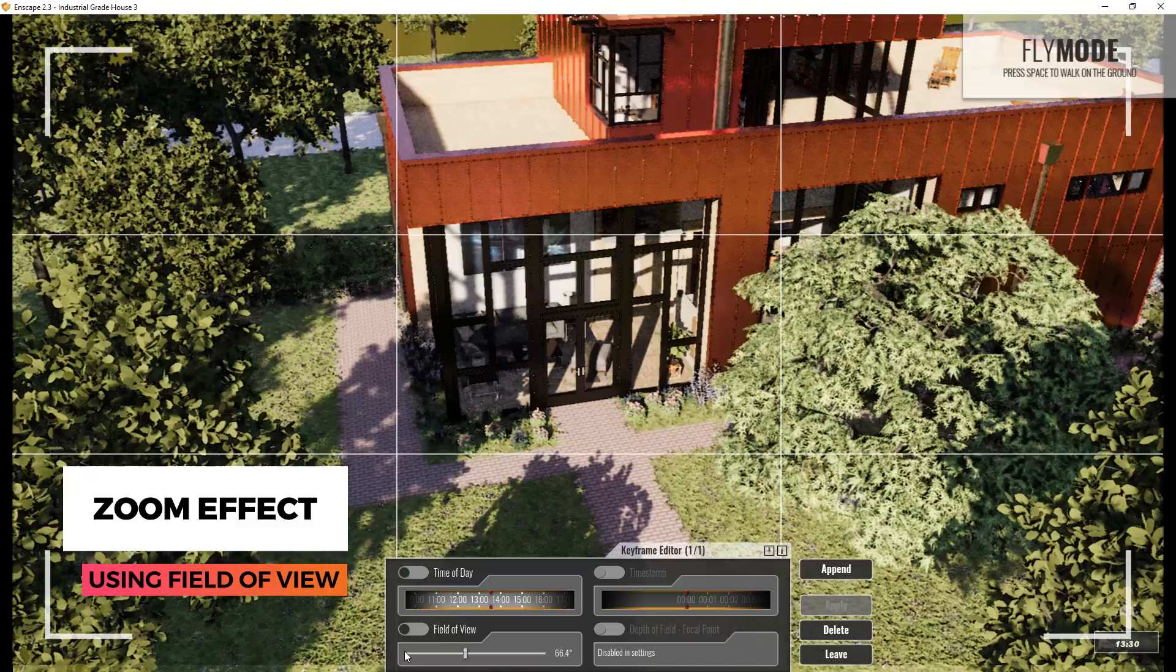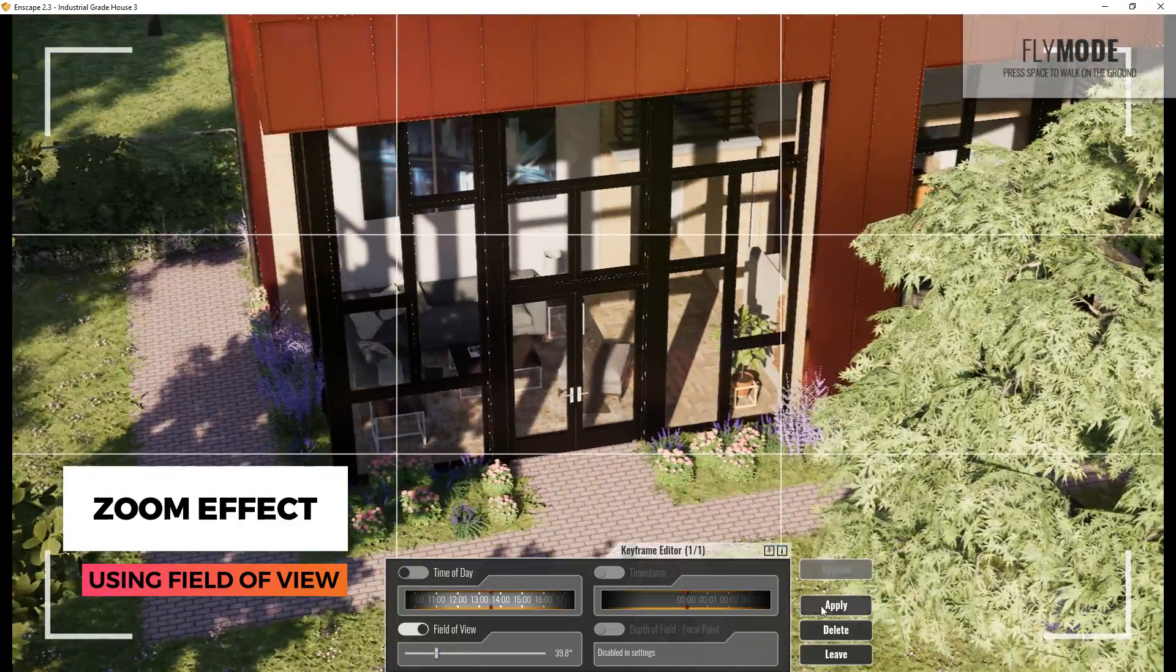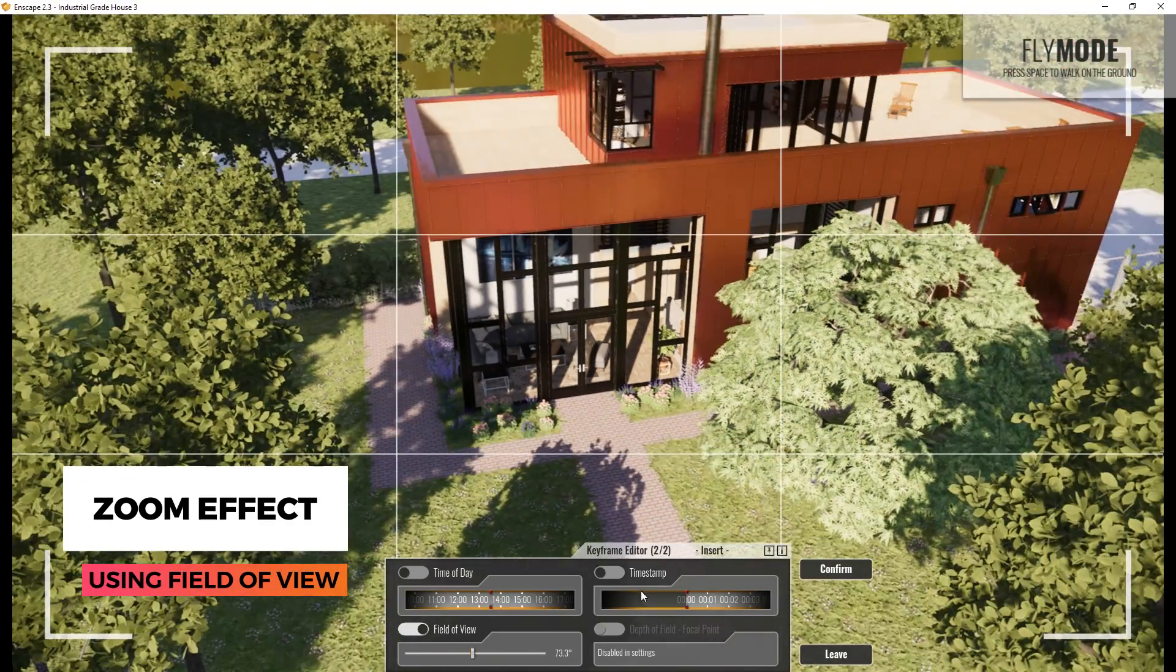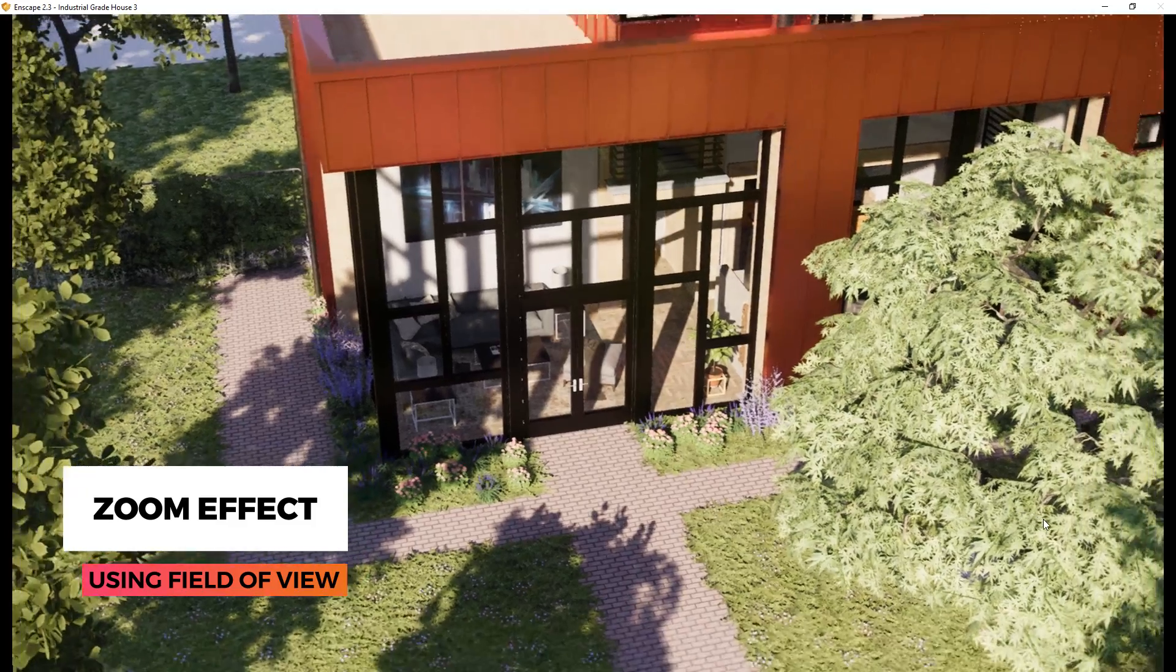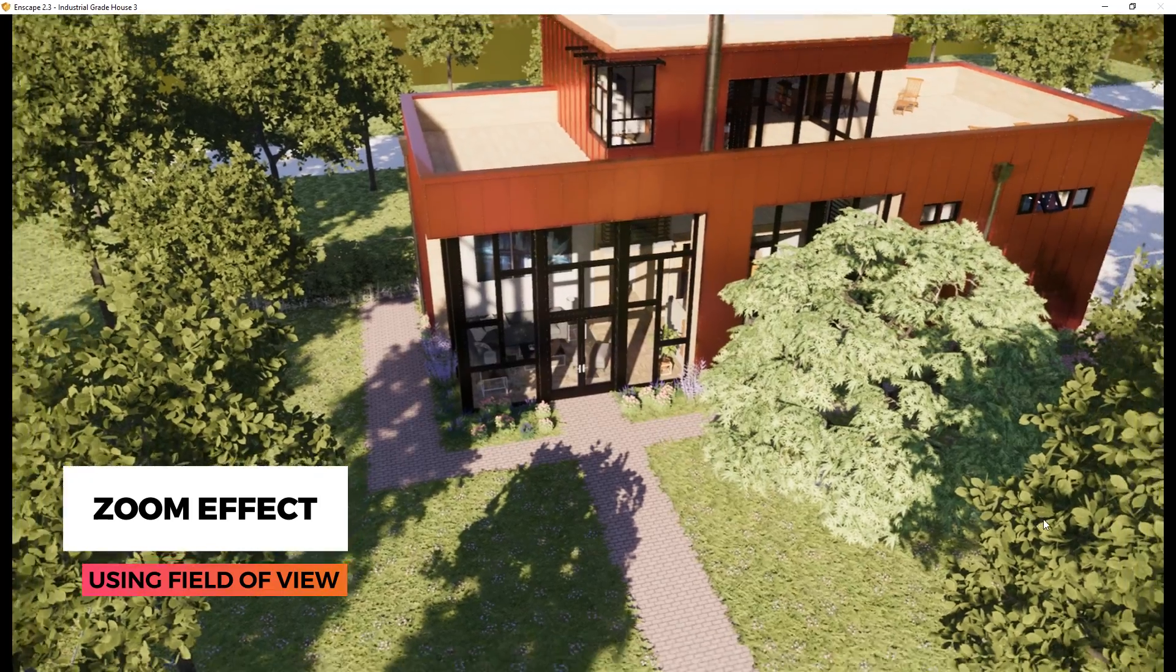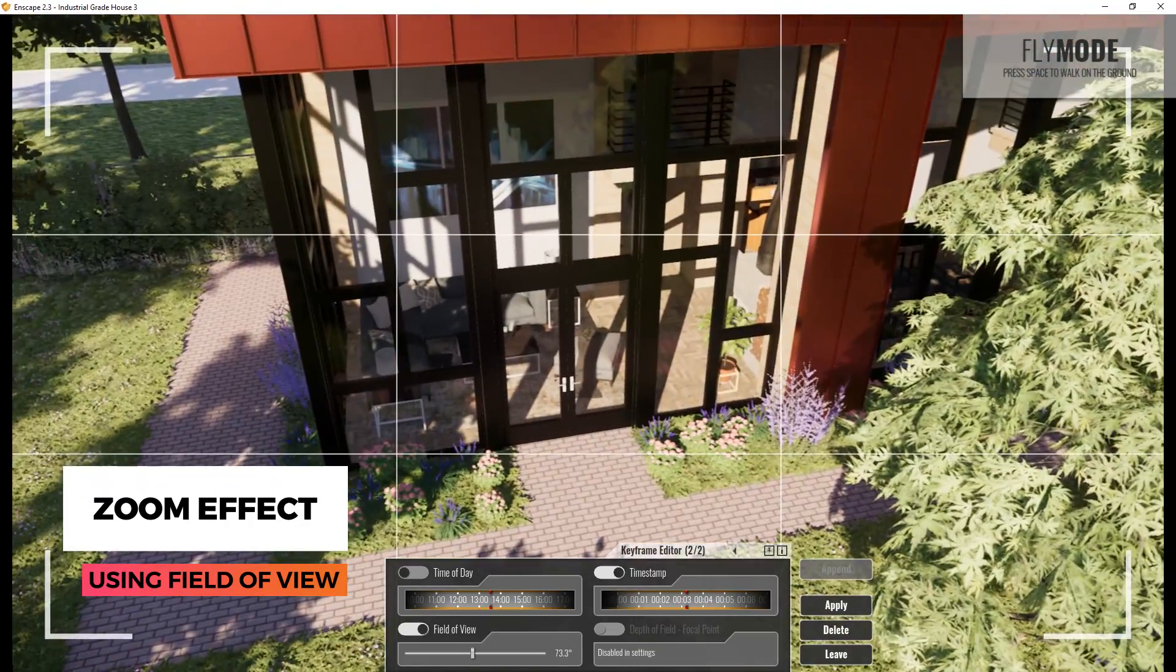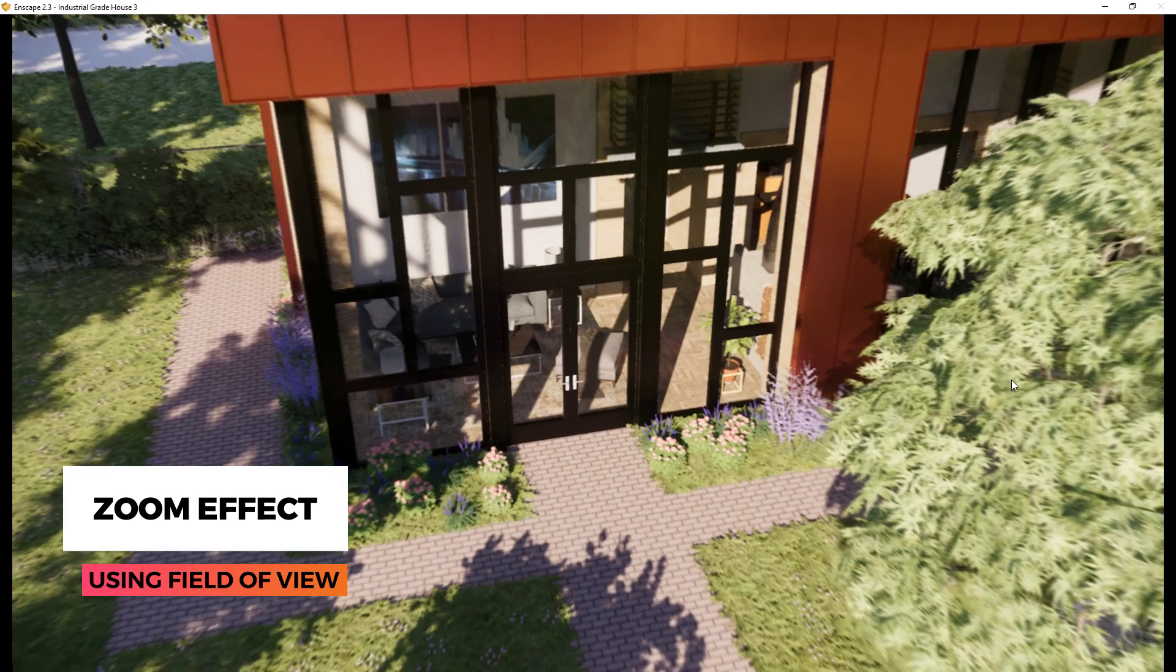Zoom effect. You can use video view to determine the angle of the camera lens to capture the whole scene or zoom in on a small portion of your model. You can also create interesting effects like this by adding movement to your camera as well.